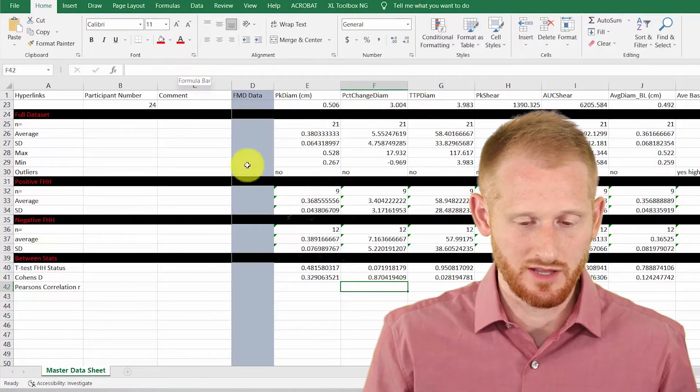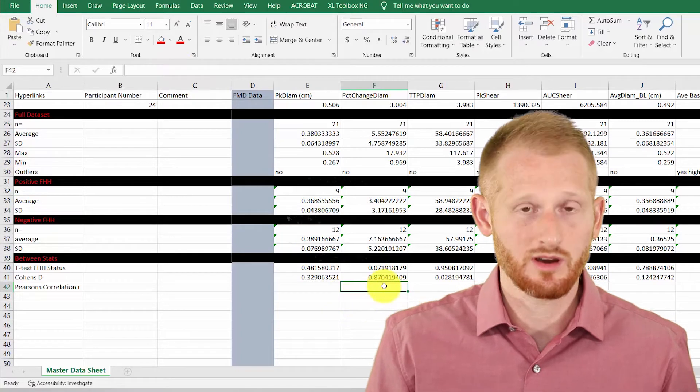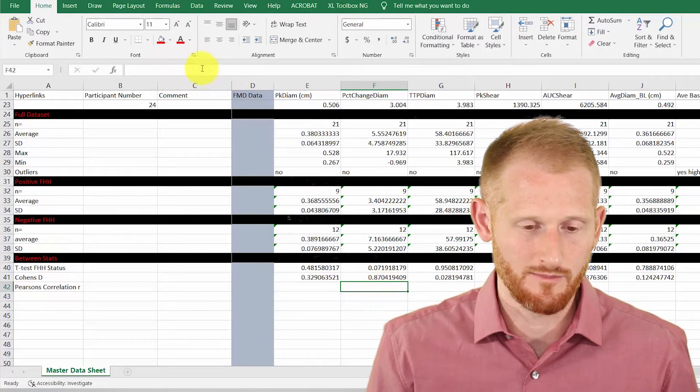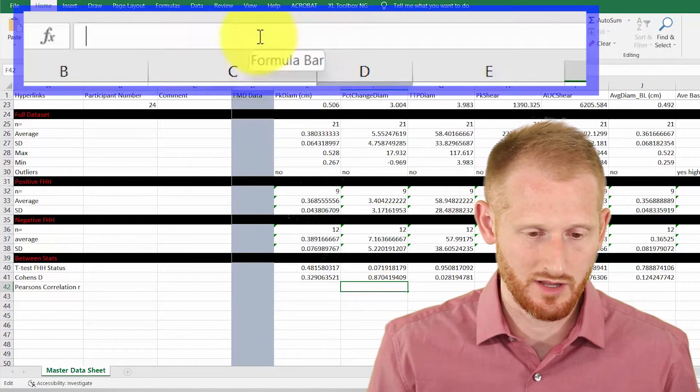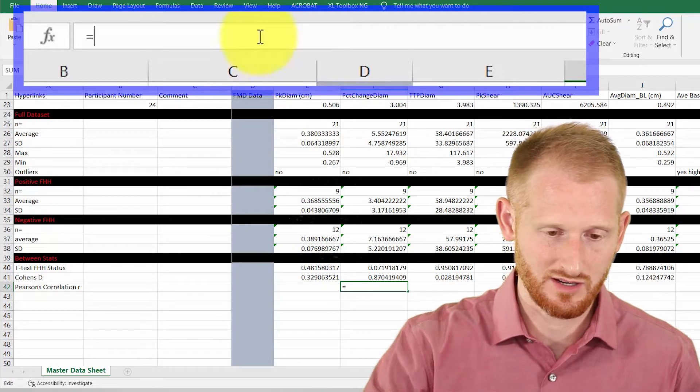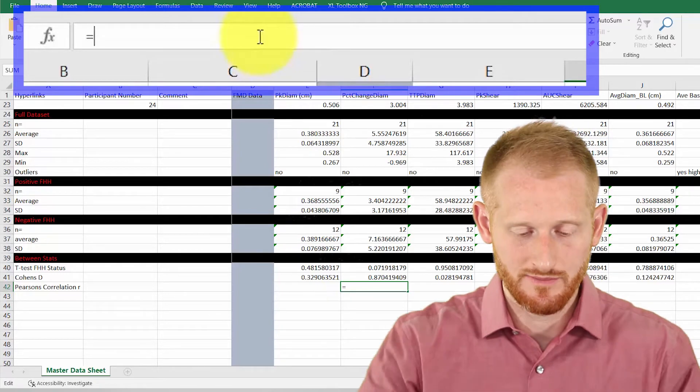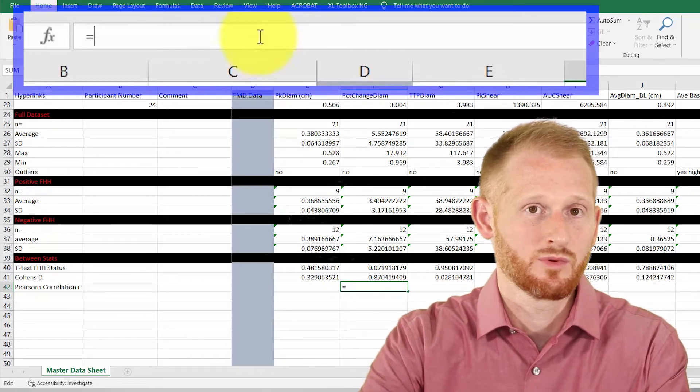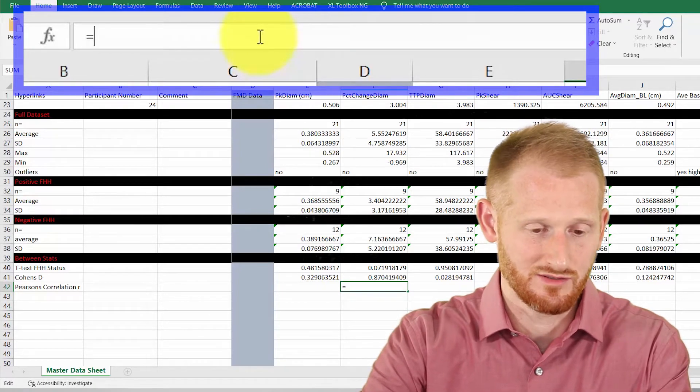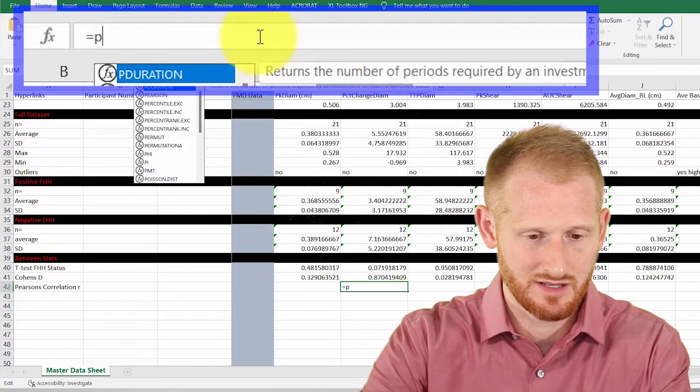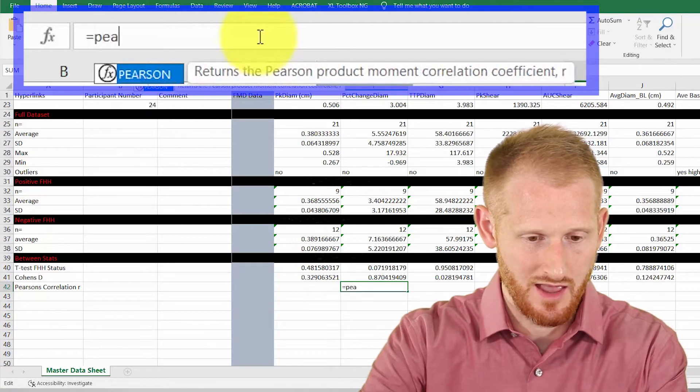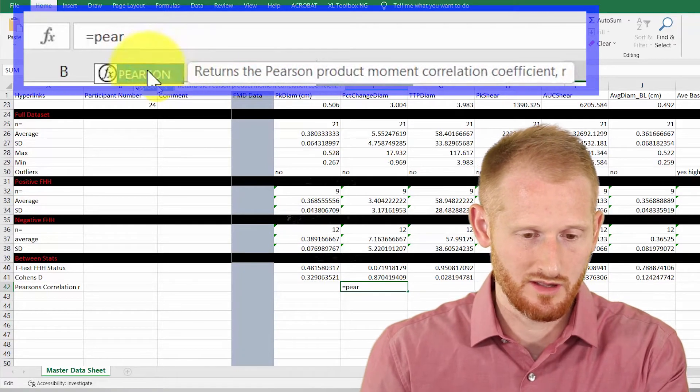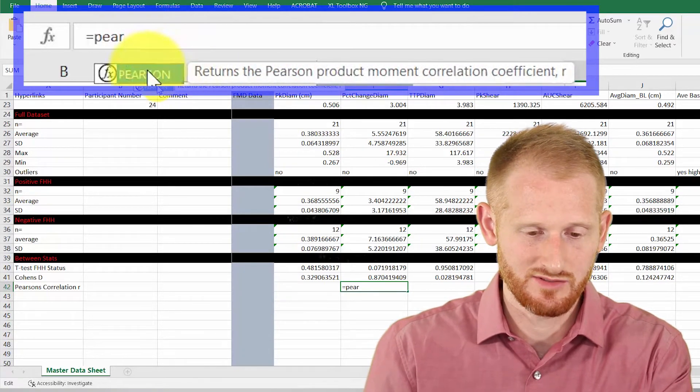Scrolling back down now, I'm going to click where I want the R value to show up. Let's go up and click our formula bar and start typing equals. And now I'm going to start typing the word Pearsons or the name Pearsons, P-E-A-R, there it is, Pearson right here.